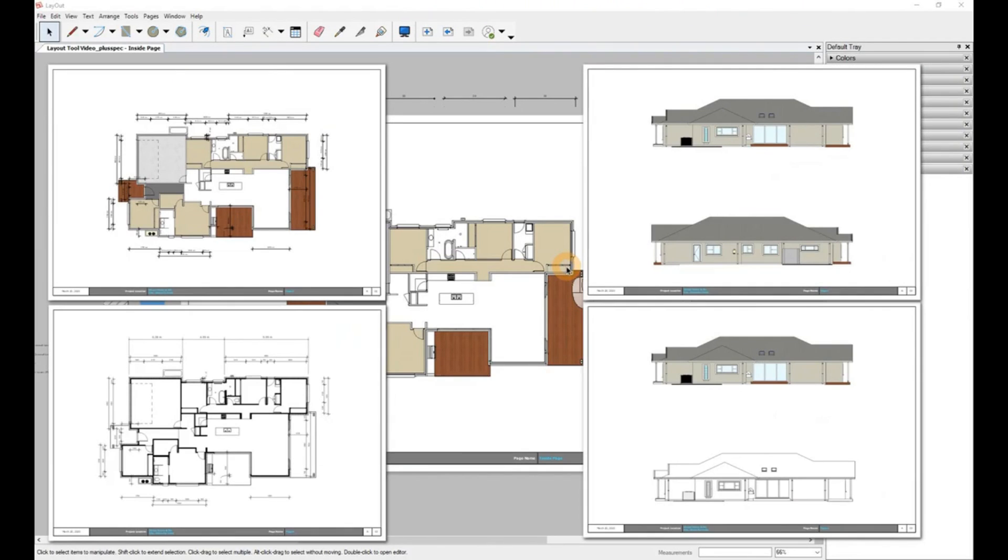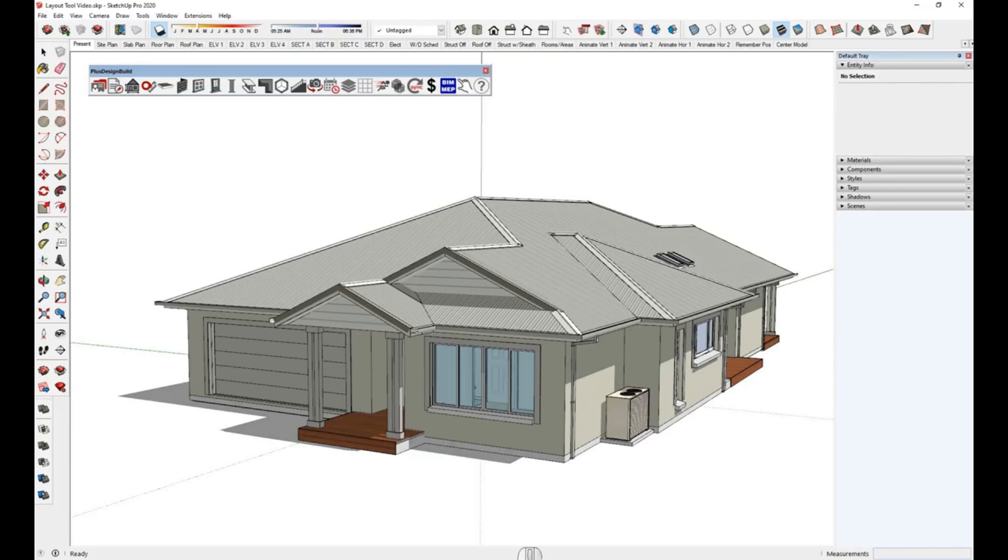Here's a quick example of what we'll be creating in this video. Now let's go to the model and create the file.